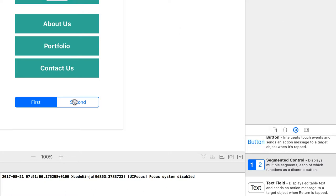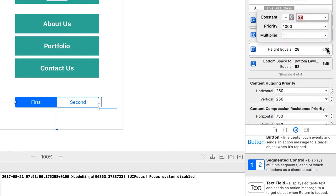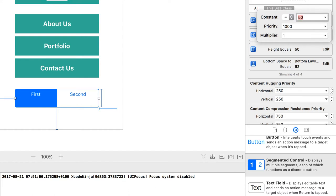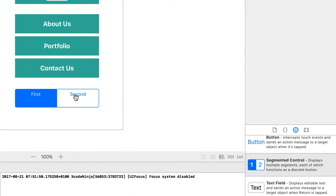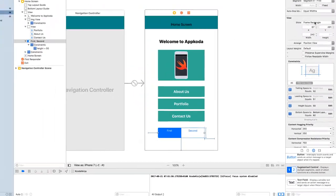So once you had the layout constraint, select the control and you want to select the height, the height constraints and click on edit. Now it says 28. So I'm going to put 50, and press enter. So now you can see that the height has been increased.